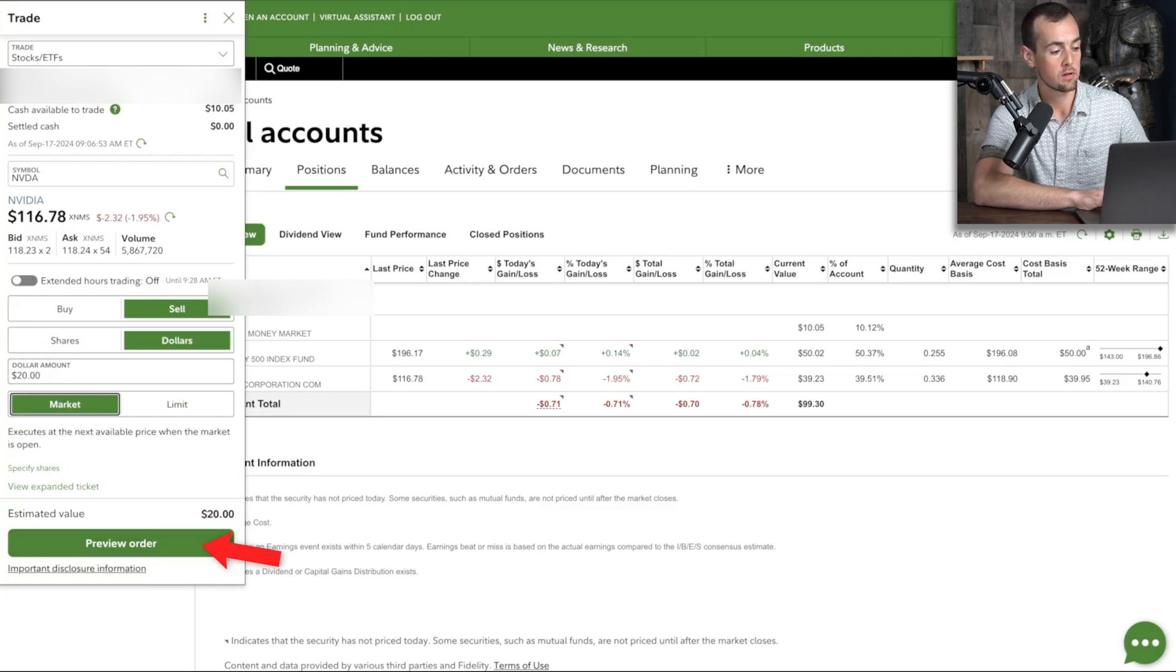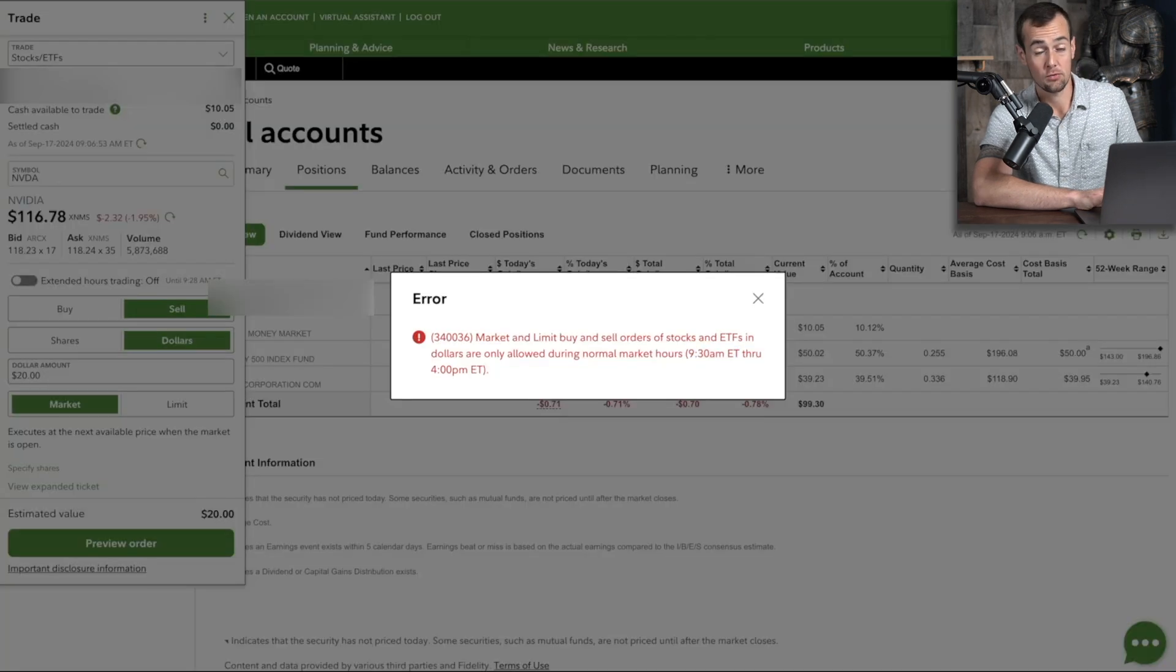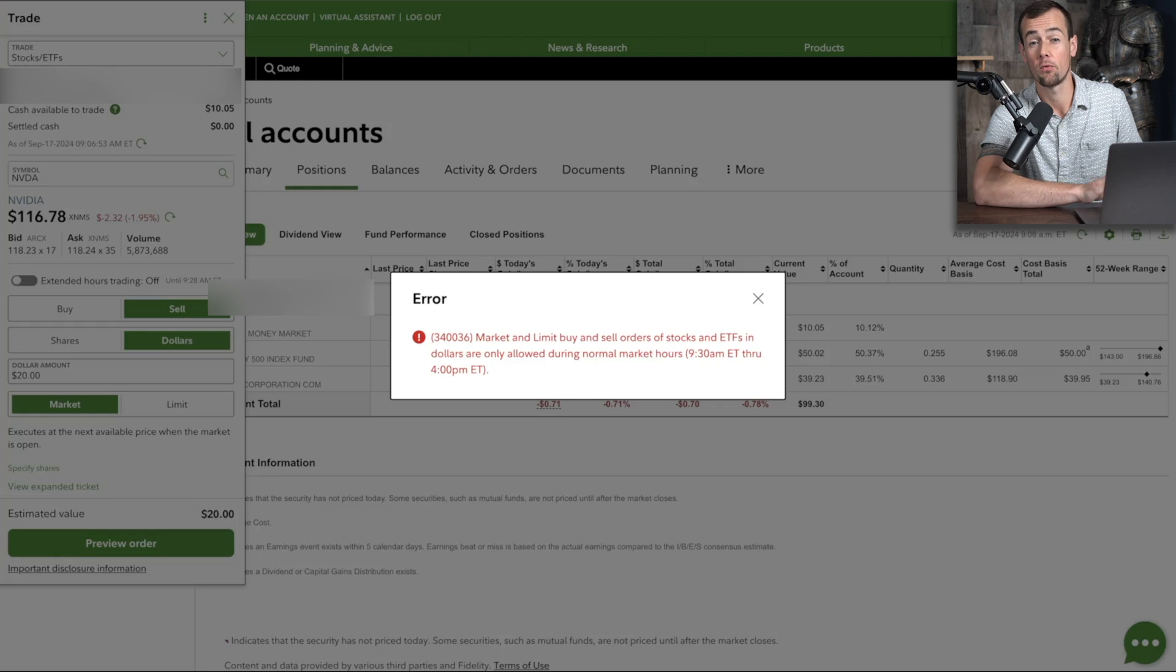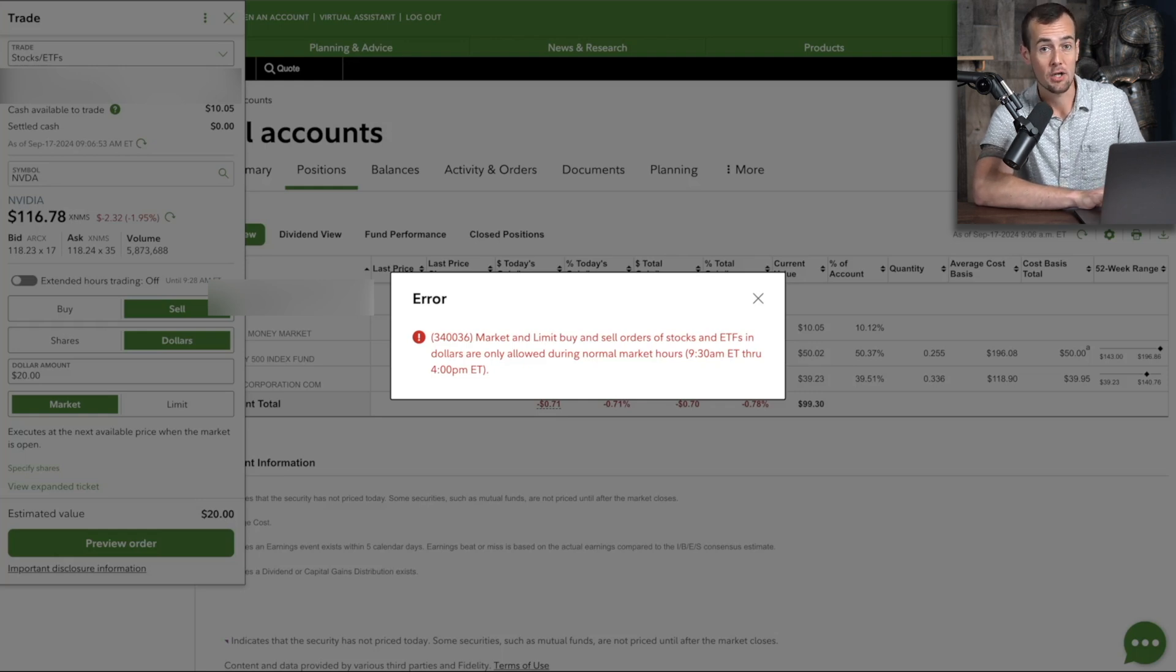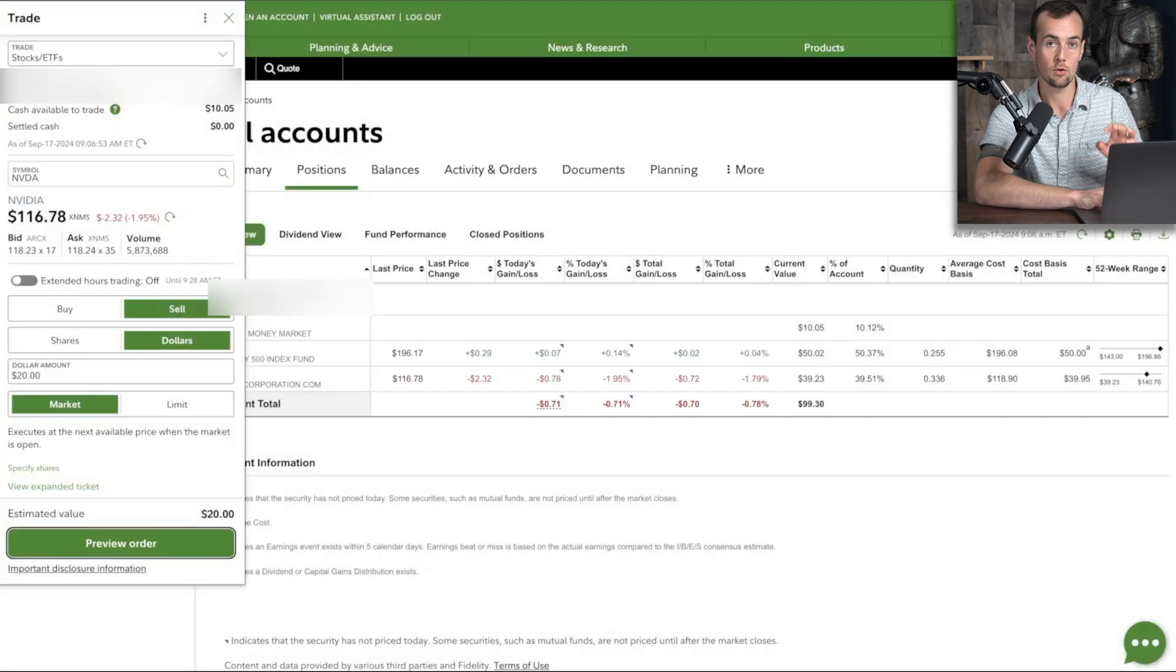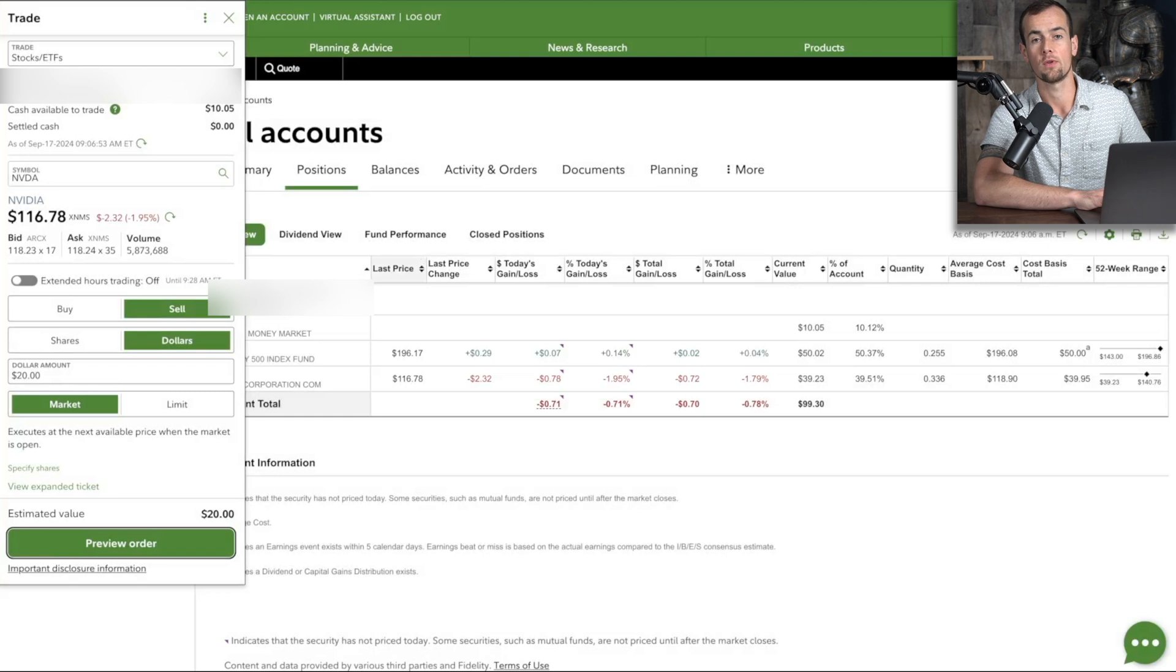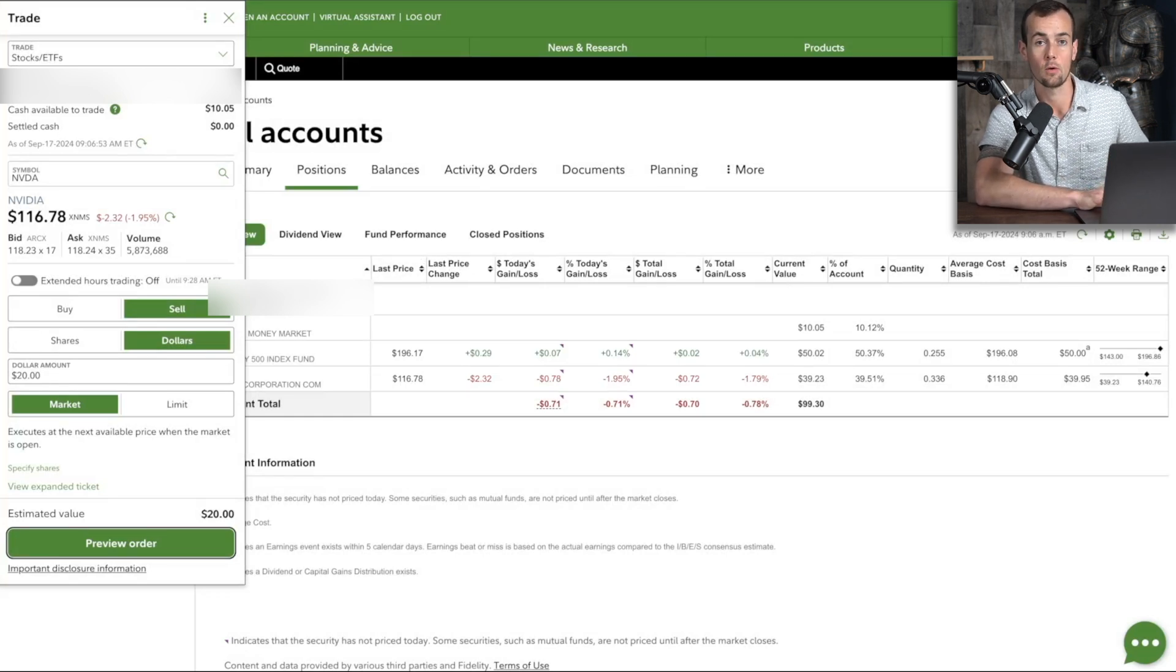From here, we're going to click on the preview order button, and this is actually an interesting teachable moment here because we're actually doing this video before the market opened at about 9 a.m. Eastern Standard Time. So we're not actually able to place that order just yet. So what I'll do is later on when we revisit the app, I will go through the sale over there, but now you are at least familiar with the steps here that you'd follow on the desktop too.